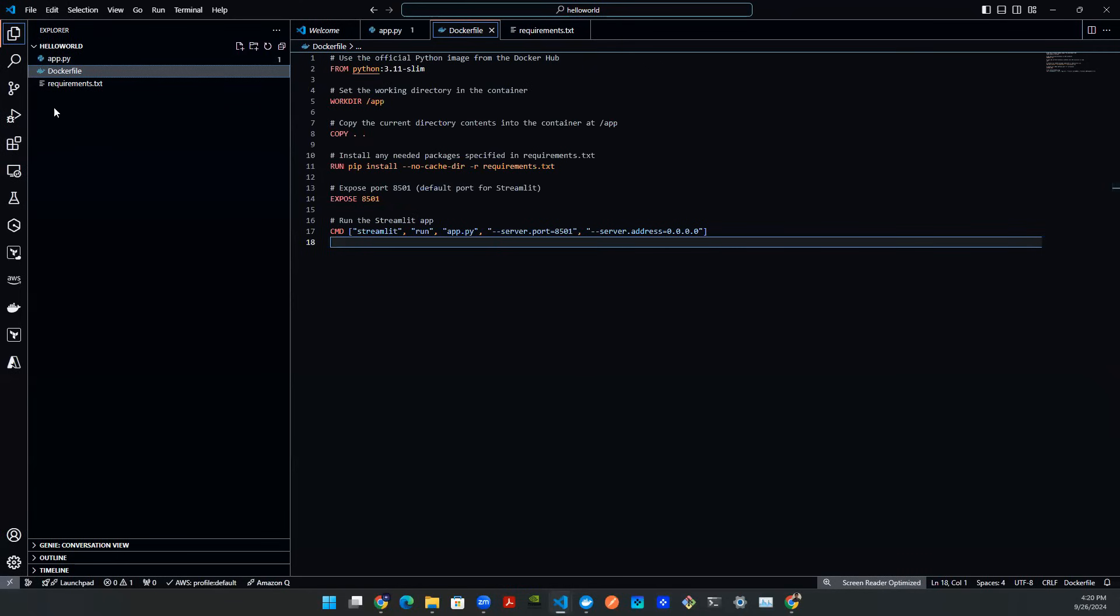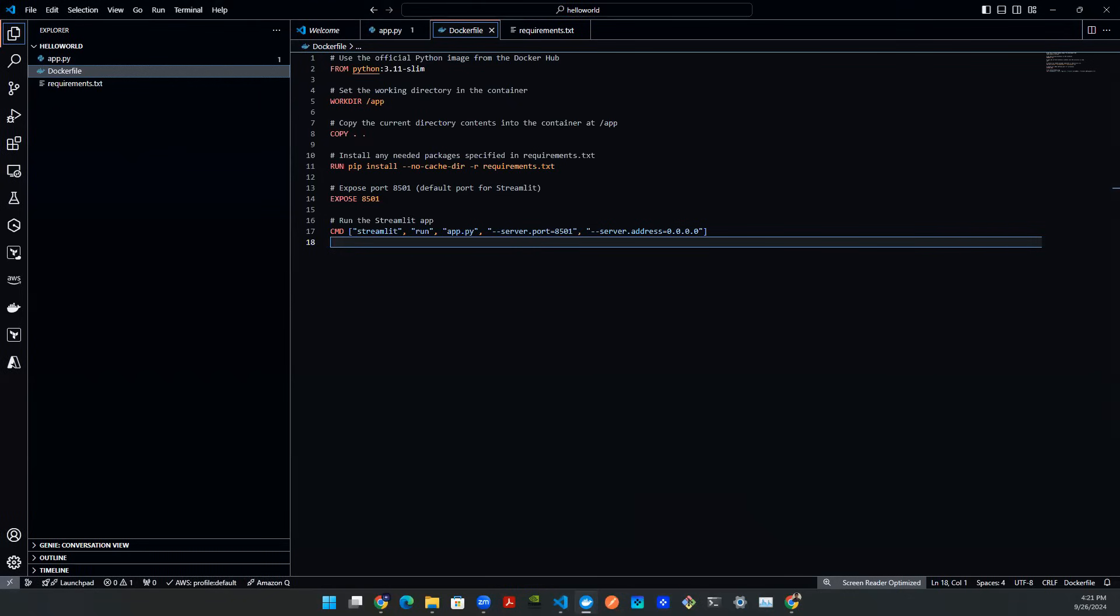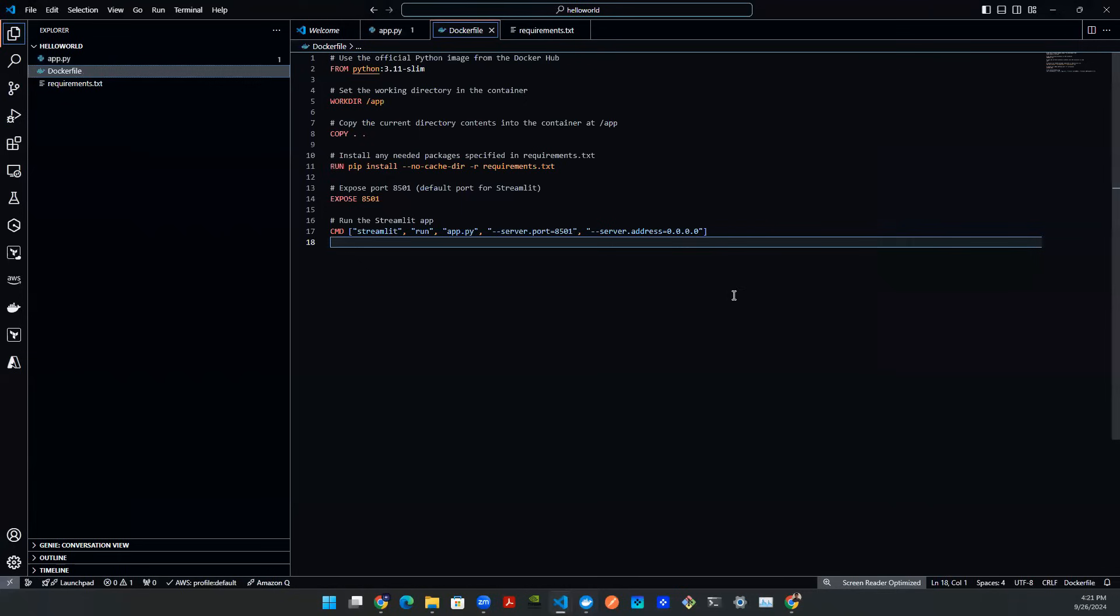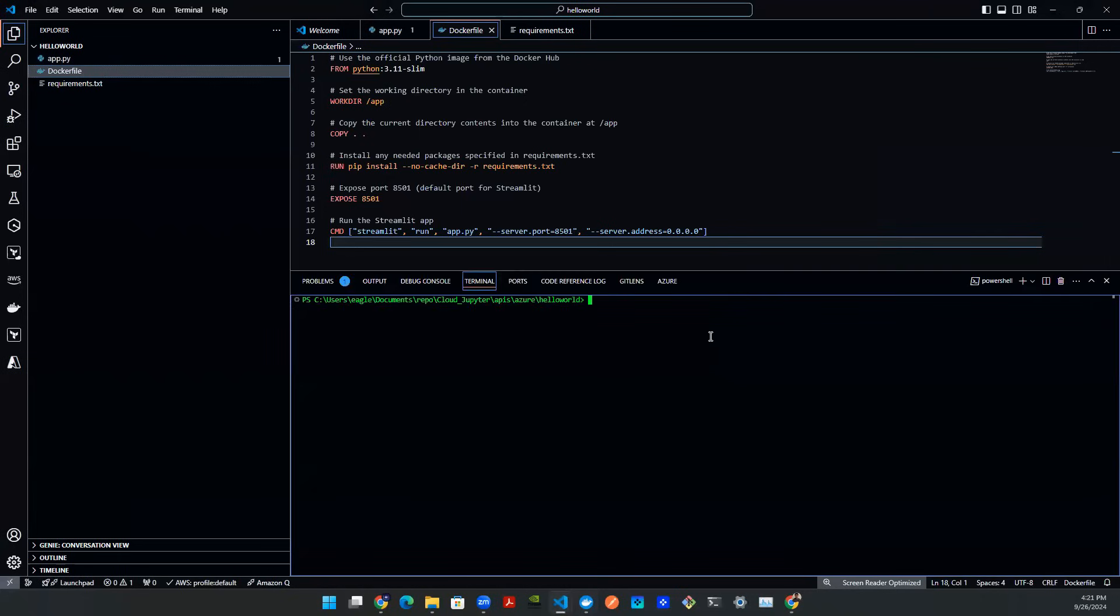So this code now exists locally, right? We haven't really talked about Docker. So let's jump right into Docker. First thing you need is a Docker desktop. Let's assume that you have this Docker desktop downloaded locally. And you open this Docker desktop just like what I'm seeing right here. So with that being said,